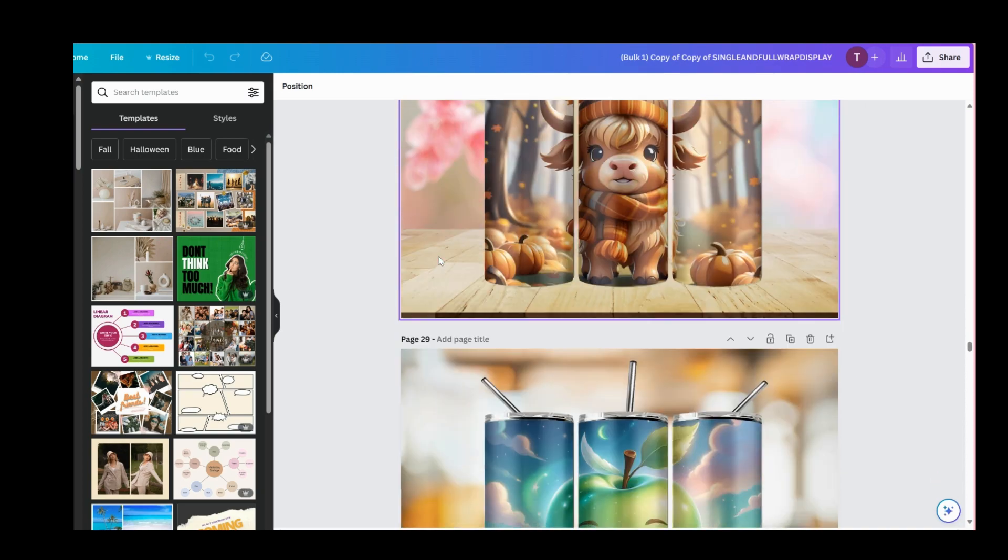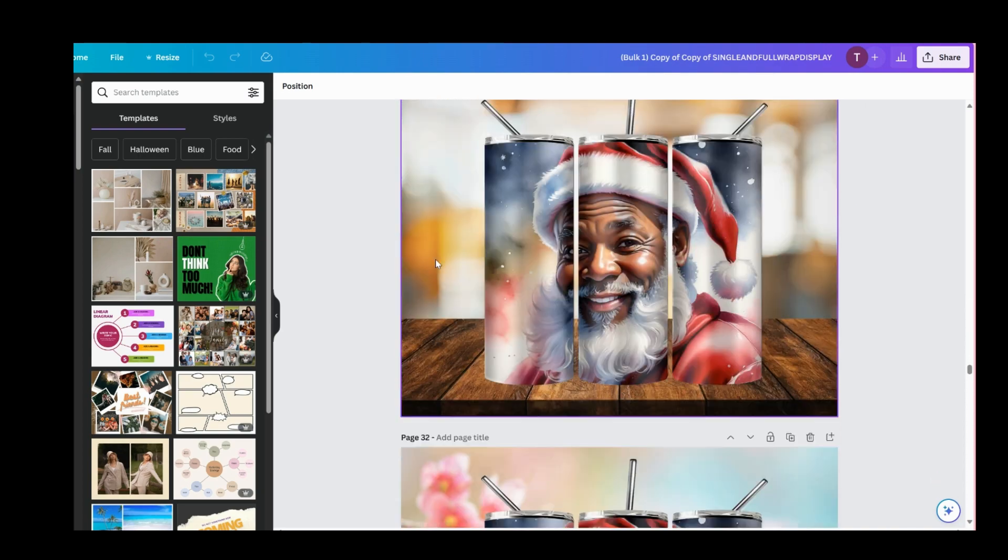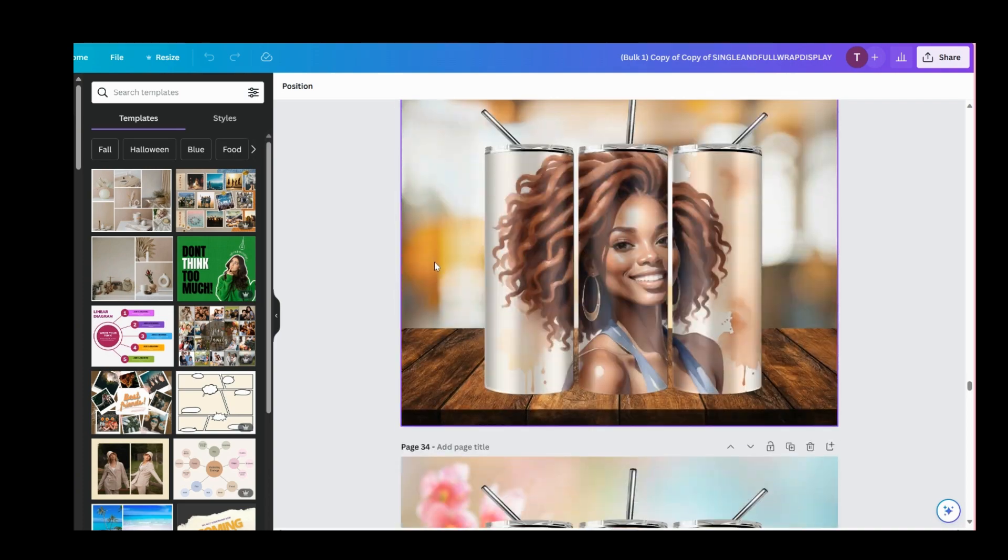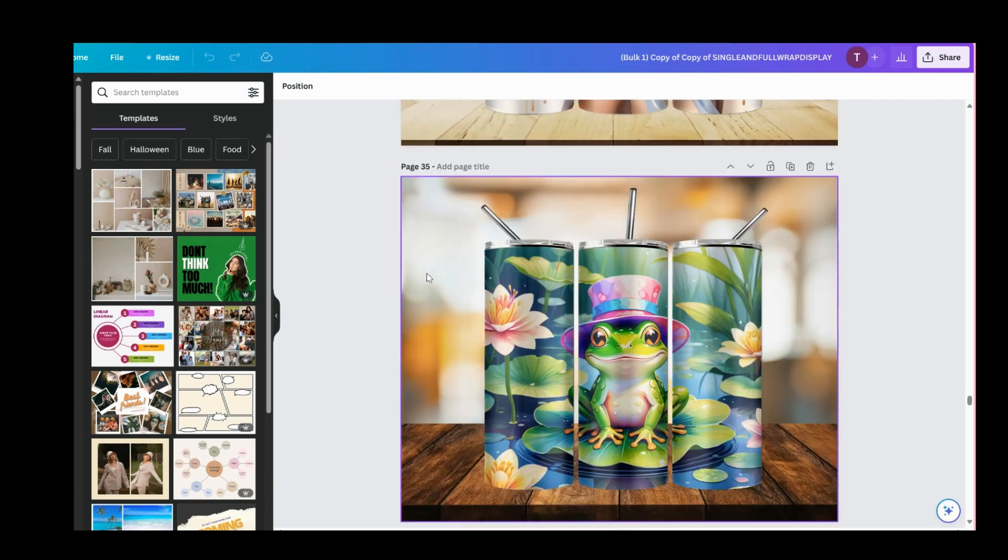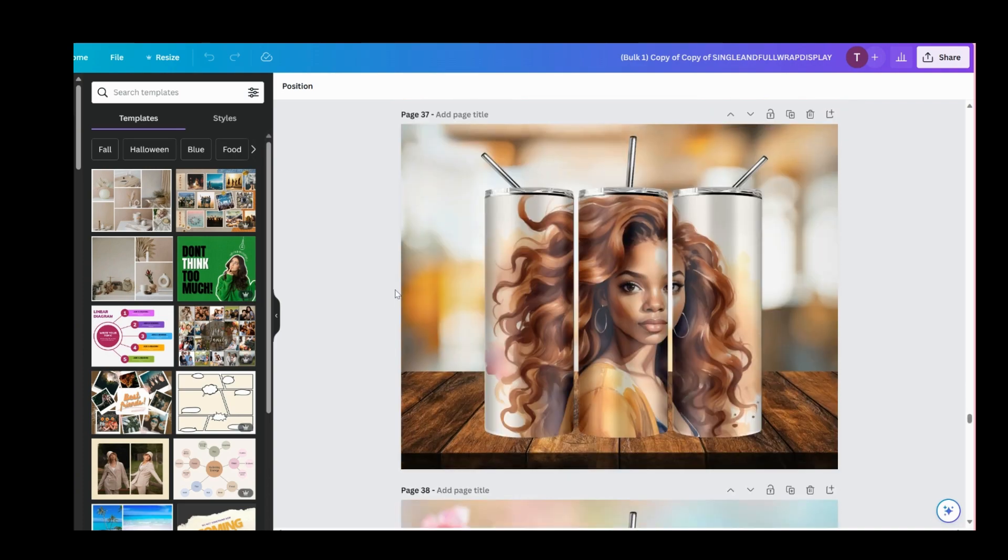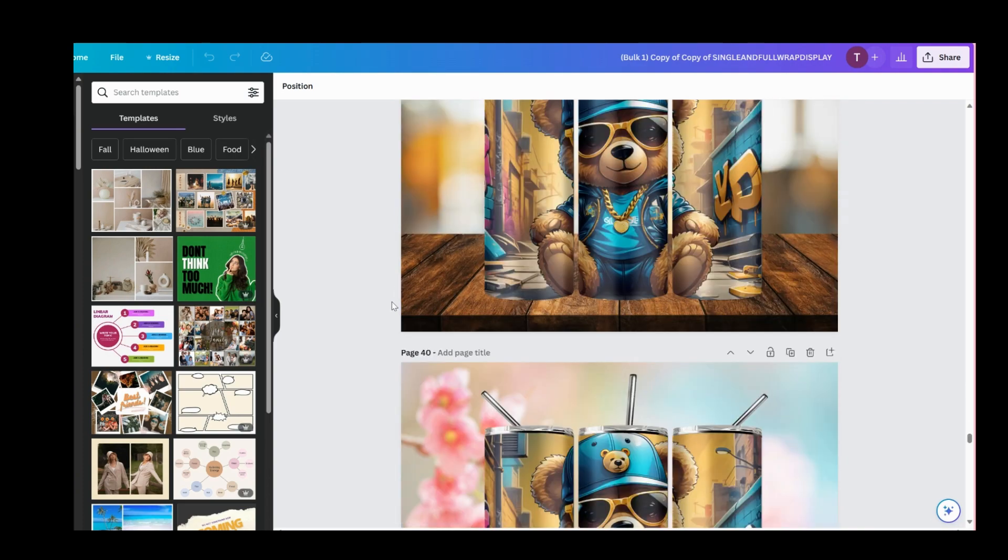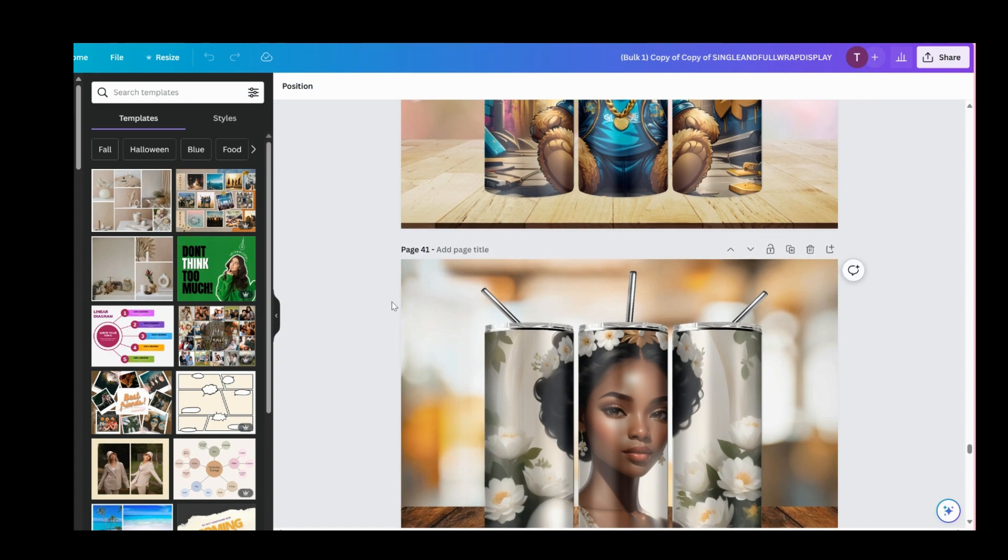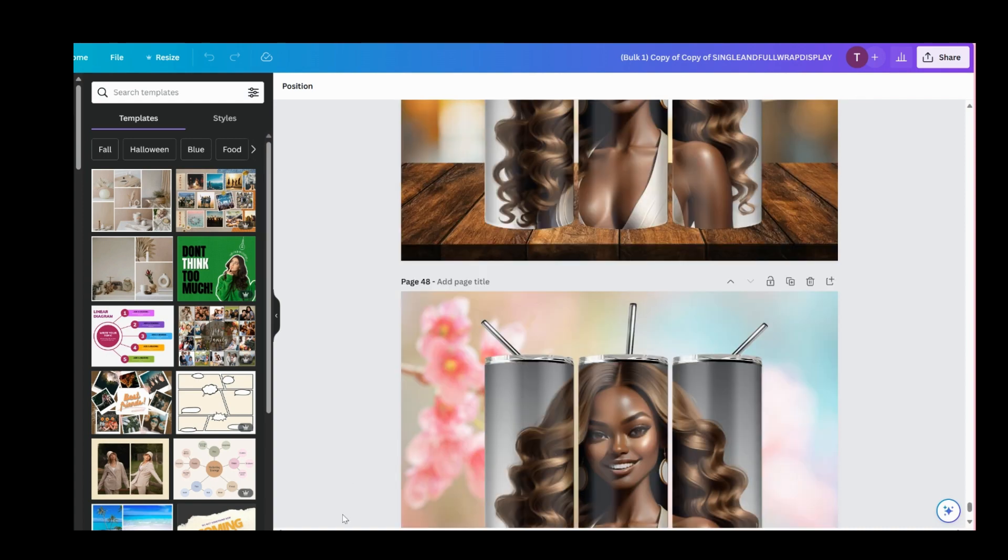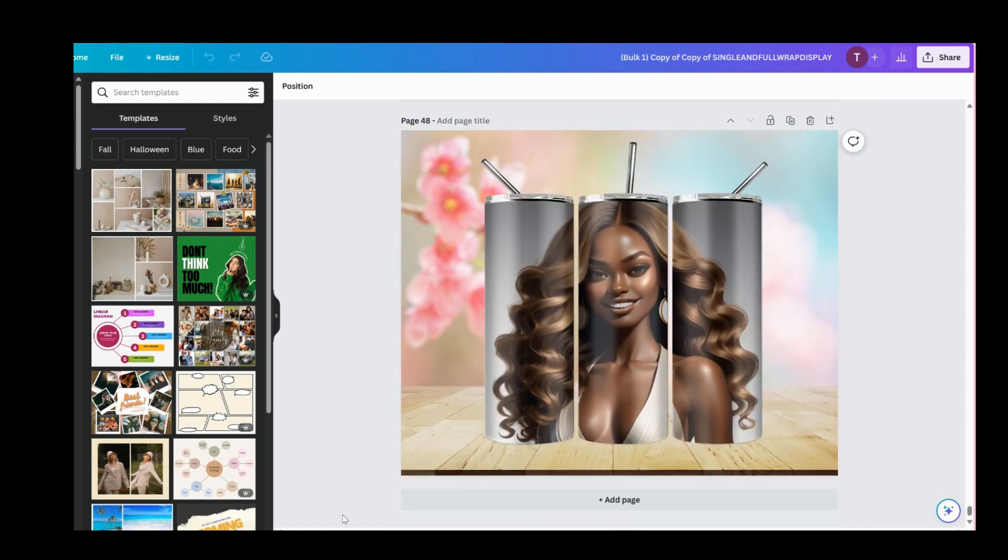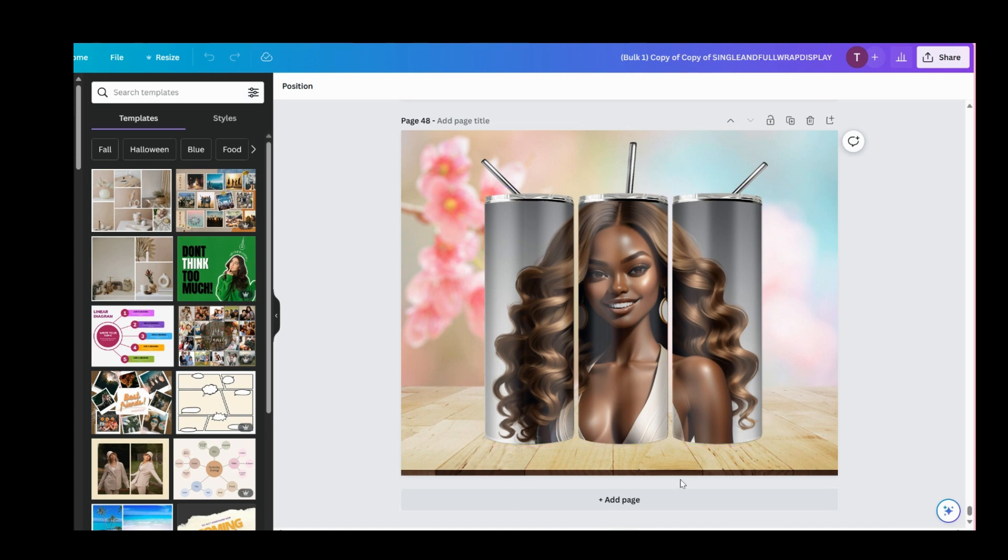It's done. Hey, that was what, two minutes? It's done, so you got 48 mockups in two minutes, less than two minutes. I think this beat Photoshop. Okay, let's see.